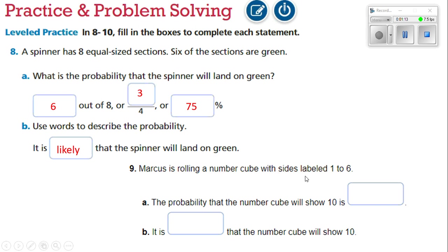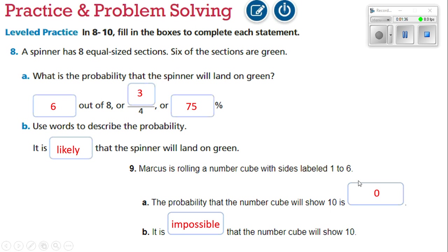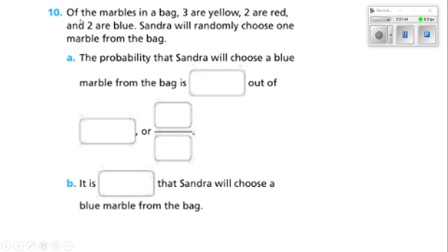Marcus is rolling a number cube with sides labeled one through six. The probability that the number cube will show ten is — well, if the dice only has one through six, it's going to be impossible for it to show ten. So there's a zero percent probability. It is impossible — there's no way. A zero chance of getting that number makes it impossible.